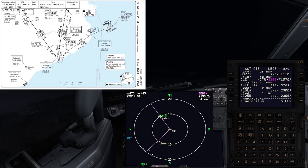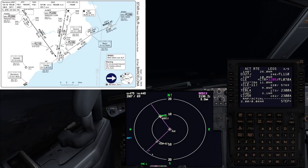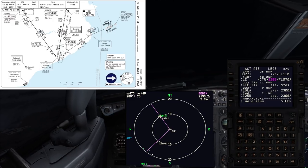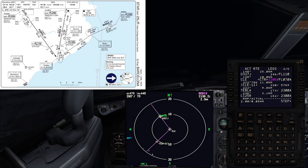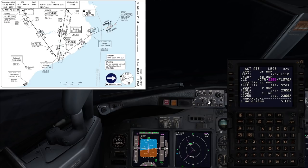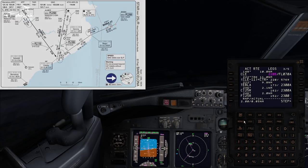Just before we finish briefing the STAR, it's very important to mention the MSA — the minimum sector altitude — which ensures that we are free of all obstacles and terrain so long as we're above that height. The MSA to the north of Barcelona, where we're approaching, is 5,700 feet. As long as we're above that height within 25 miles of Barcelona, we're going to be clear of all obstacles. If you're below that height you can't guarantee obstacle clearance, and if you ever lose situational awareness you must climb to that height as a minimum.